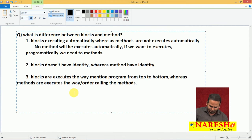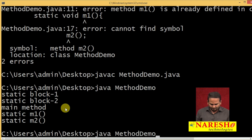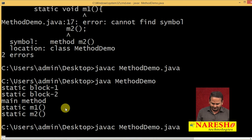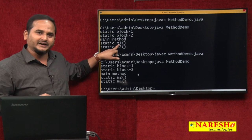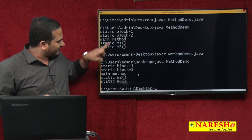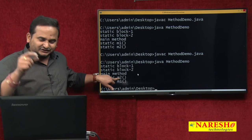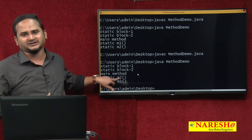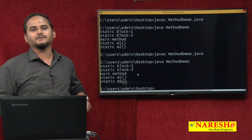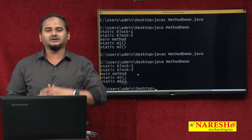For example, if you change the calling order - calling M2 method first and M1 method second - then observe the output. First M2 method executes, later M1. So in the previous example, first I called M1 method, that is why M1 executes first. In this program, I am calling M2 method first, that is why M2 executes first. The way we call the methods, in that same order those methods will execute. Whereas blocks execute in the order they are mentioned from top to bottom.